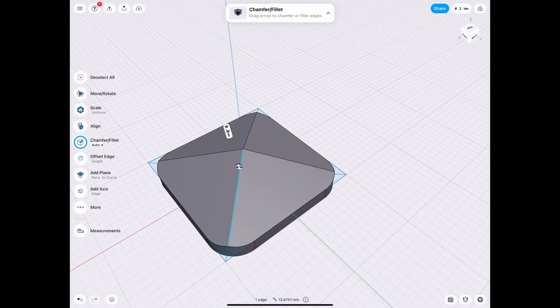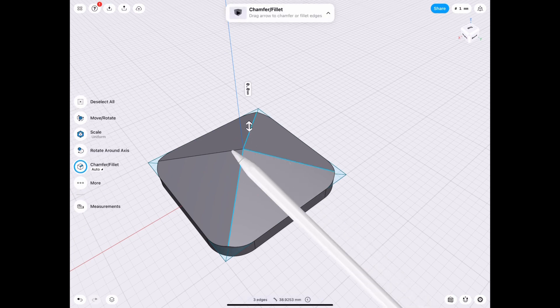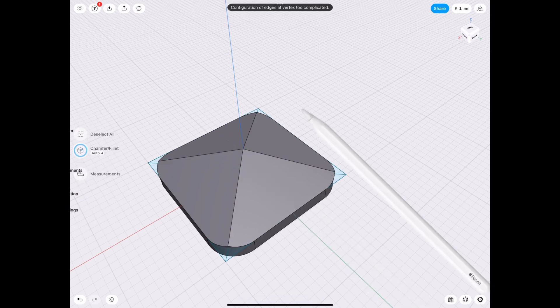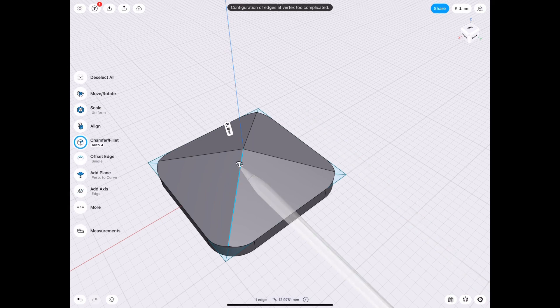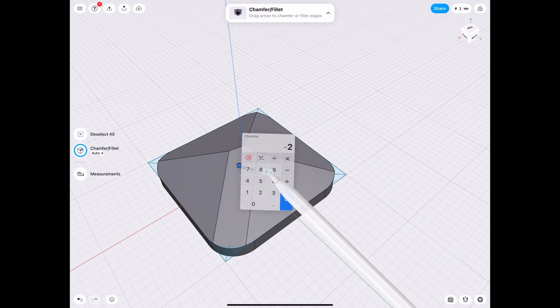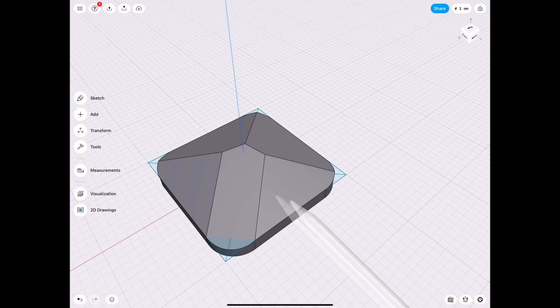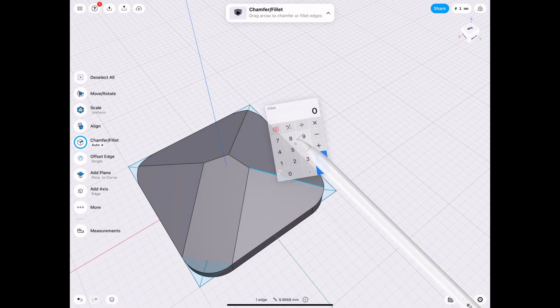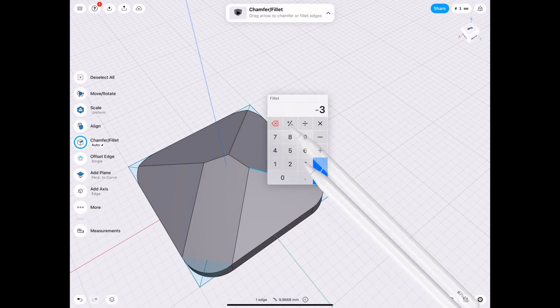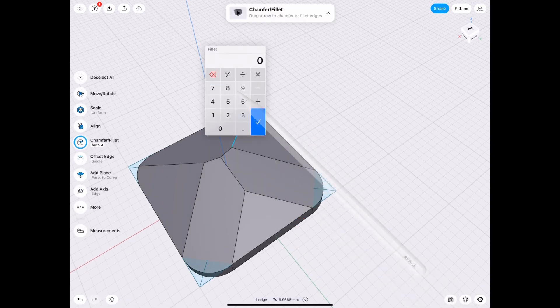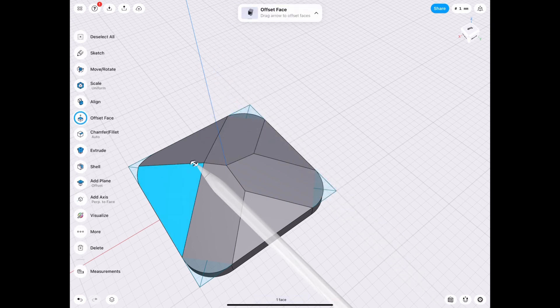And then also you can't chamfer these edges all together so we're gonna have to do them one at a time because sometimes the math just is too complicated I guess for it to work but it works one at a time so it can figure it out and we're gonna just go ahead and go all the way around the same way.